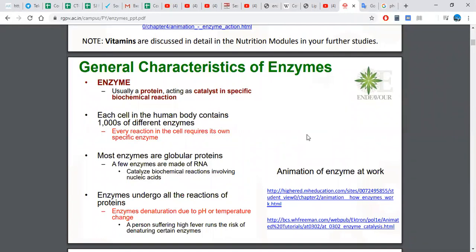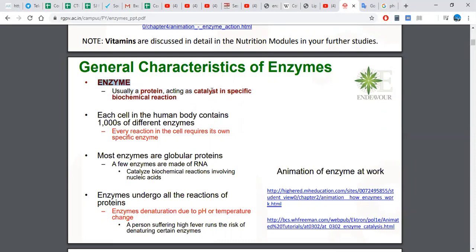Let's learn about general characteristics of enzymes. An enzyme is a protein acting as a catalyst in specific biochemical reactions — we can say that an enzyme is a biological catalyst. A catalyst speeds up a reaction rate. Some reactions occur very slowly, and enzymes speed up those reactions thousands, millions, or even billions of times.